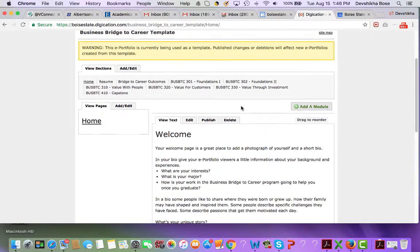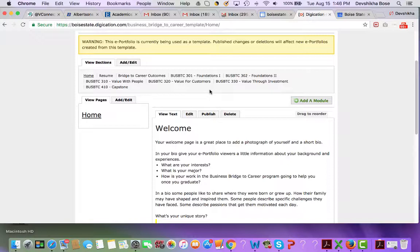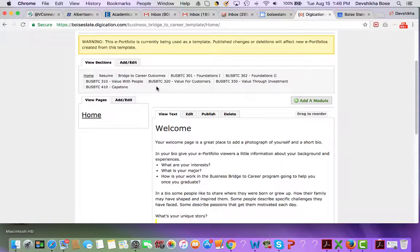What I want you to notice is the page structure which the template contains, and I'm sure most of you have the same kind of structure in your individual Digication site. What we will be doing is recreating this same structure into your Google Sites.